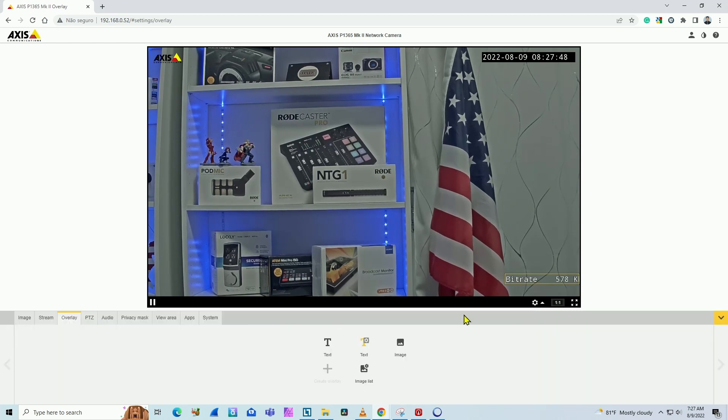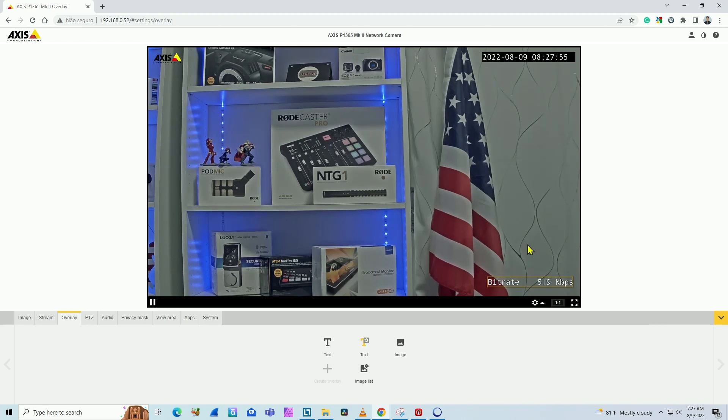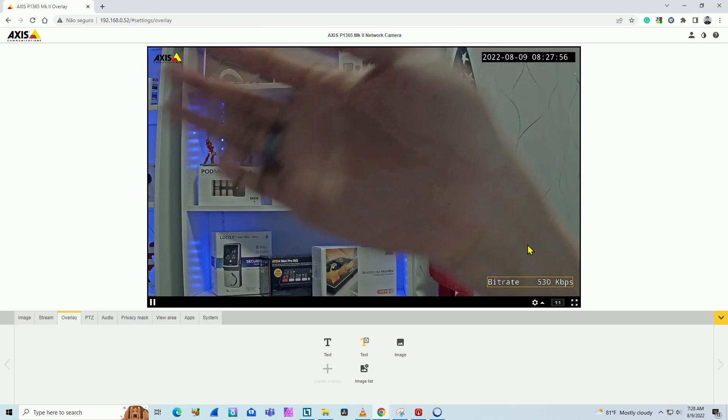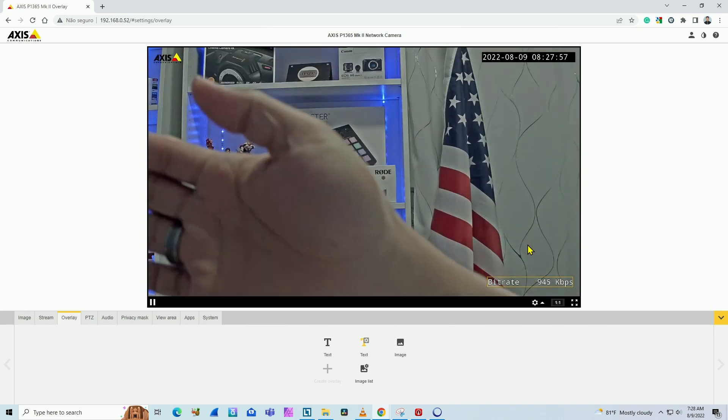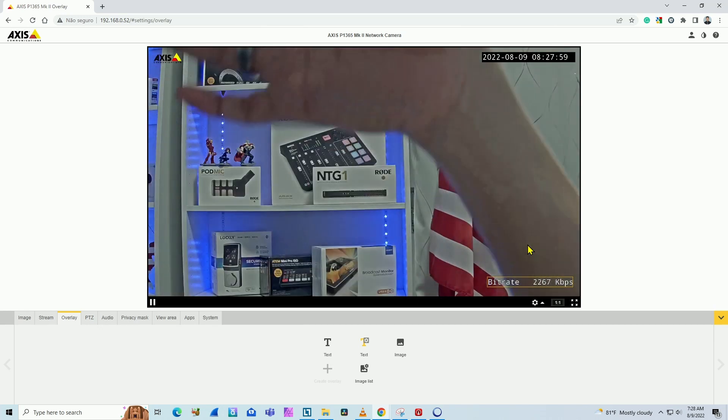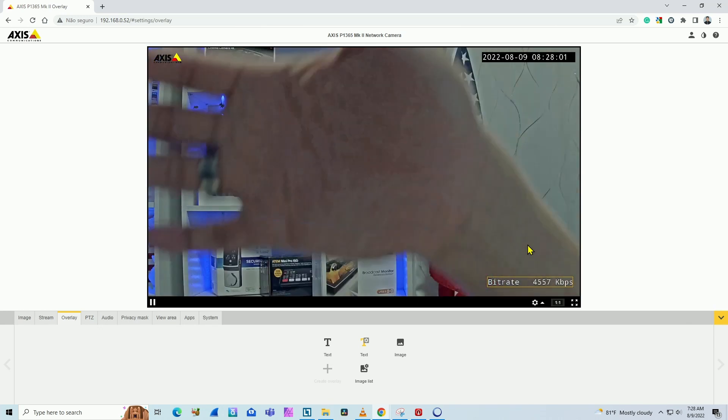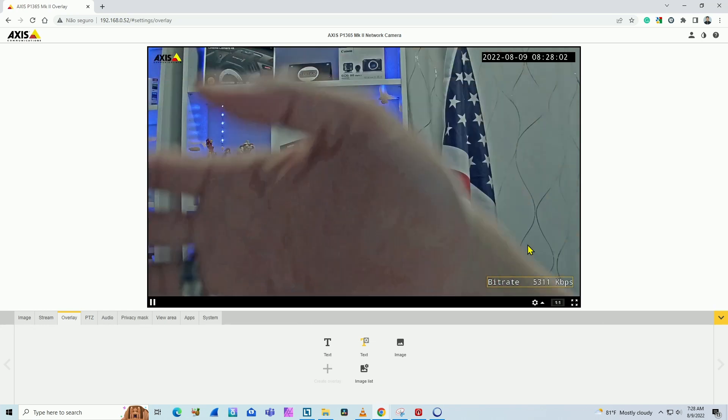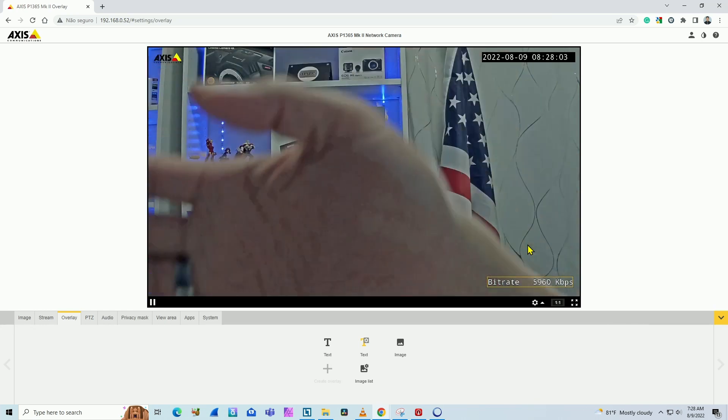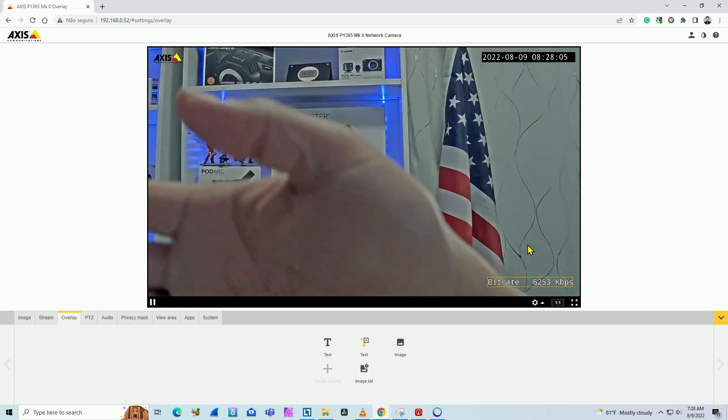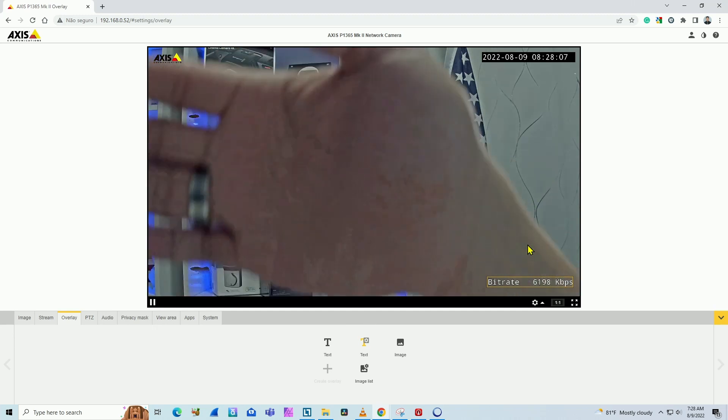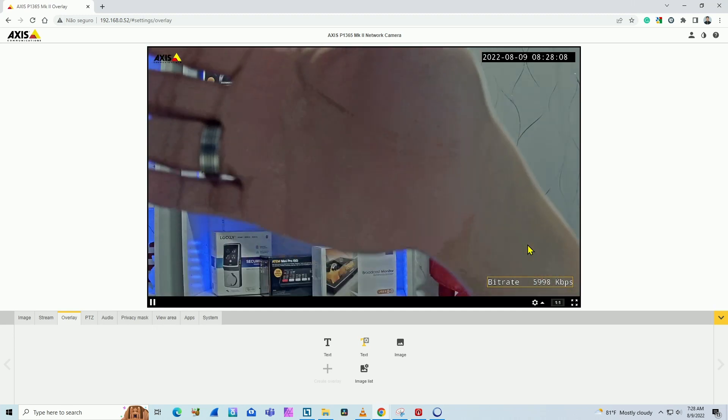So it's basically working now. The camera is right here, close to me. When I start moving my hand around the camera, the bitrate is going sky high because now it's using motion. You see, it reached more than 6,000 kbps.